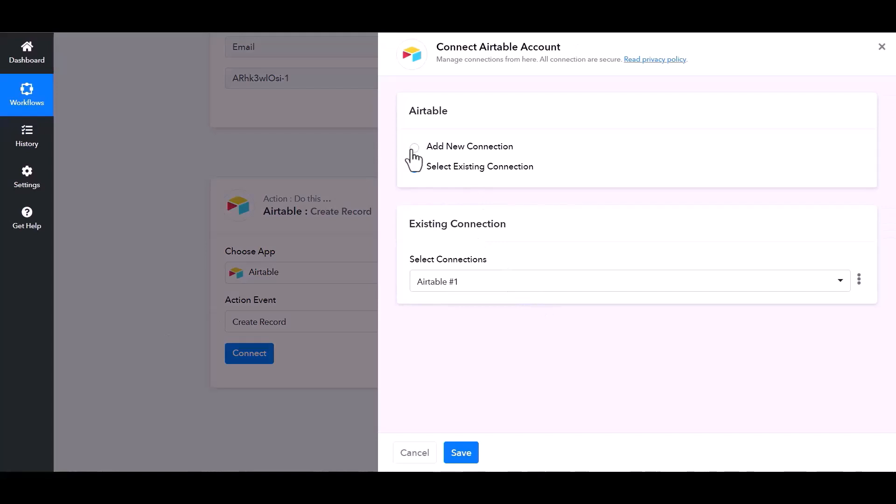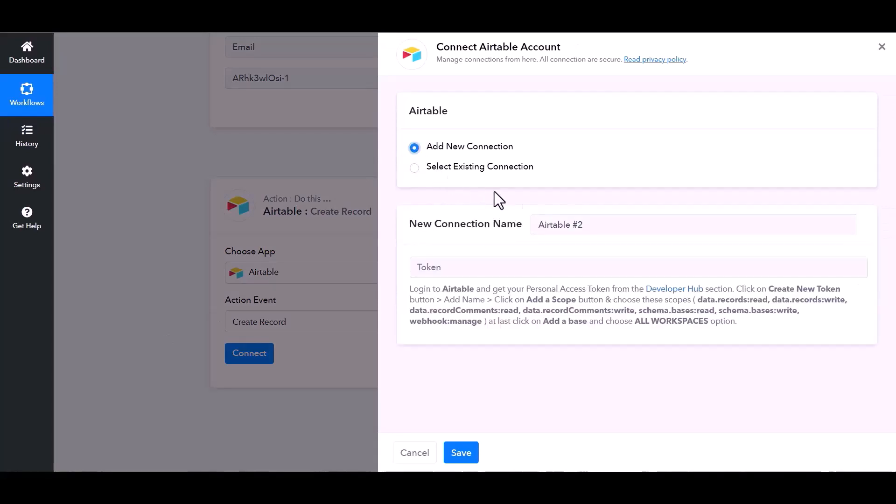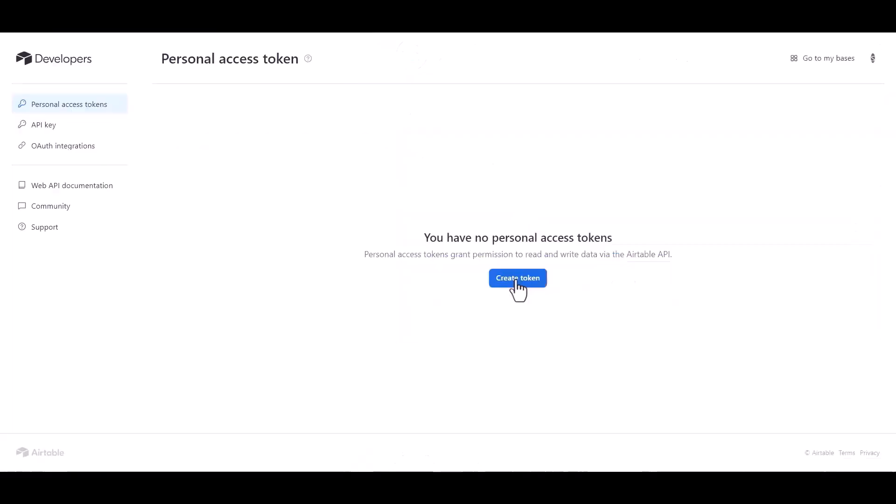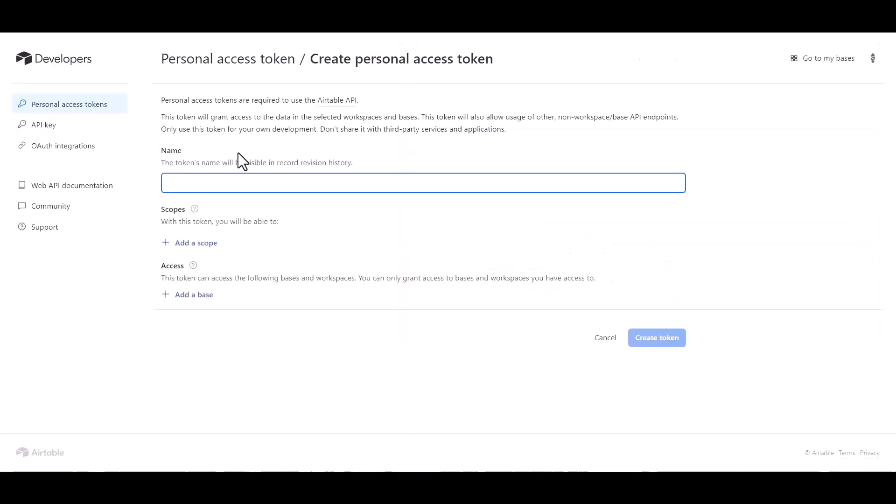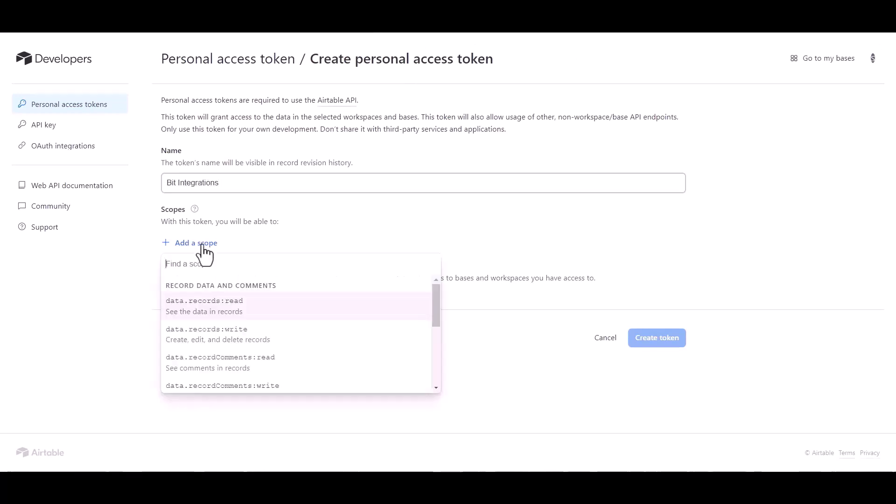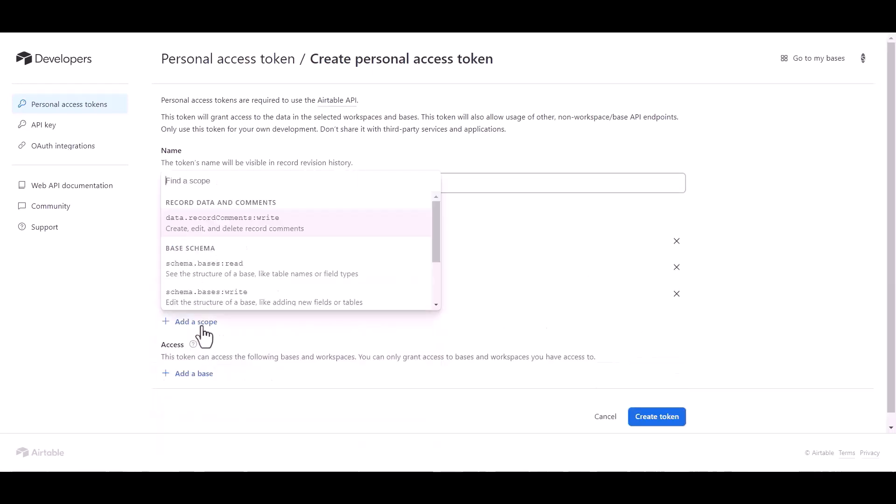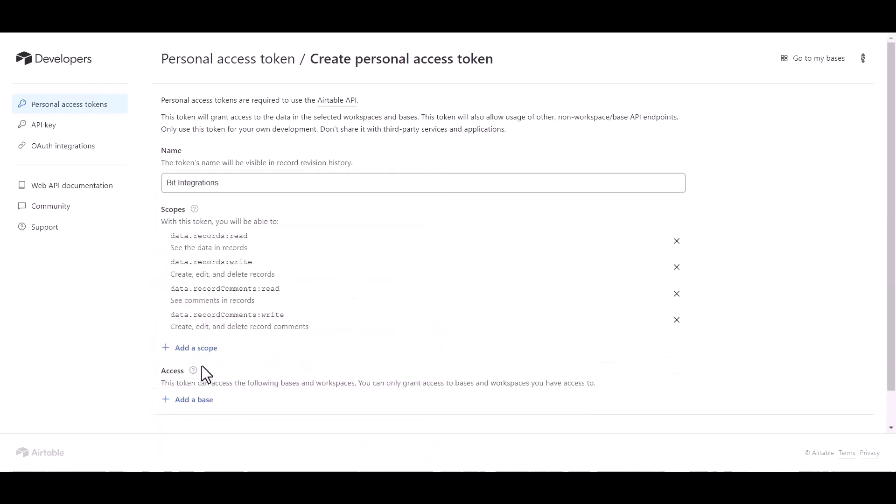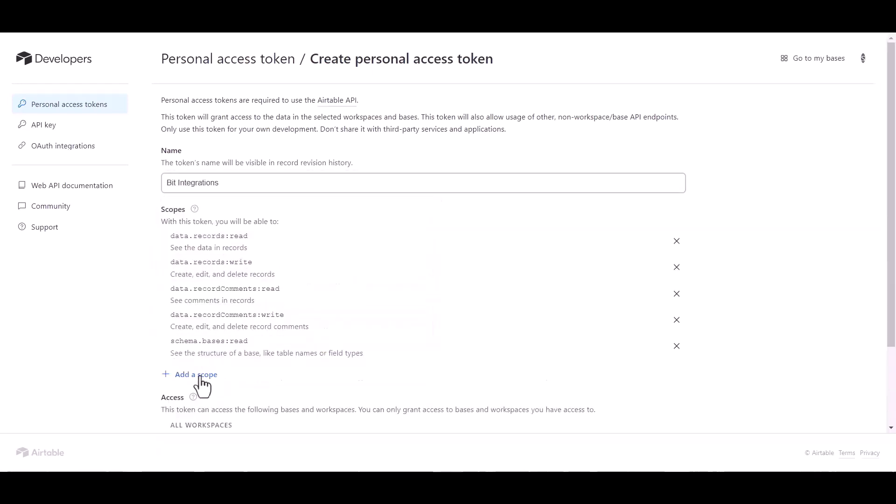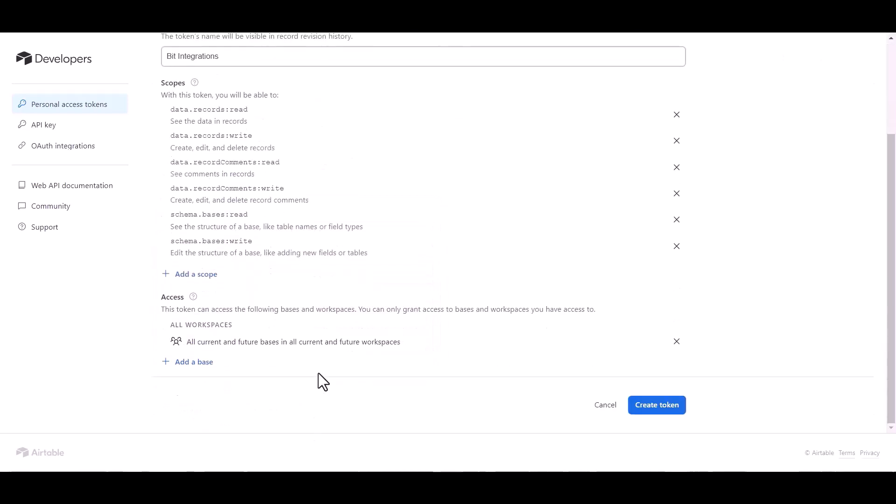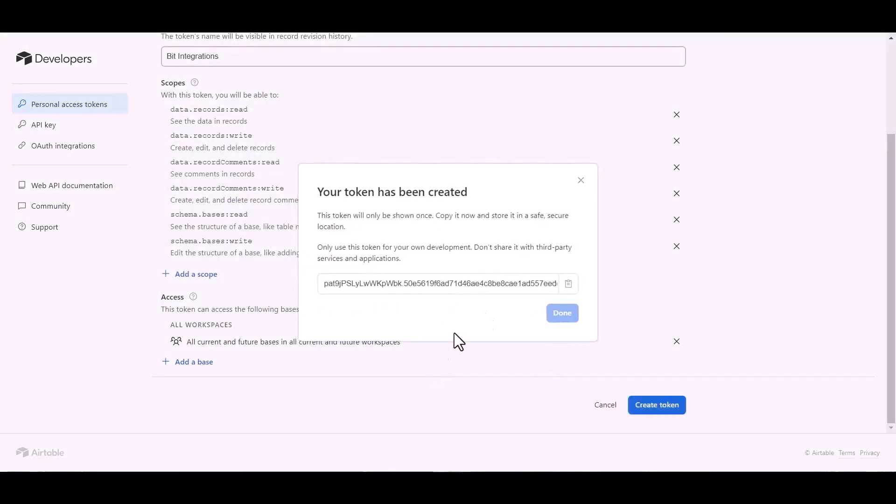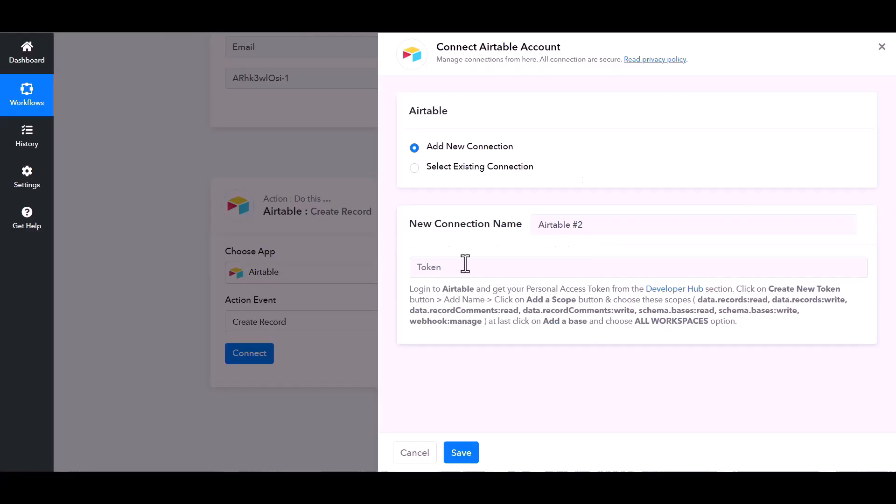Add new connection, give here token, so click on Developer Hub. Create token, give here a token name. Add scopes. Add a base. Create token. Copy the token and paste it here.